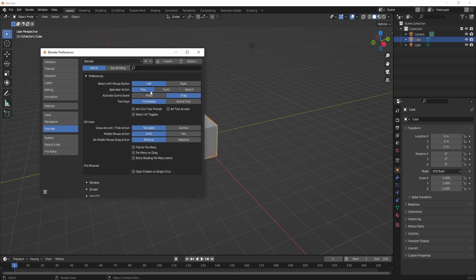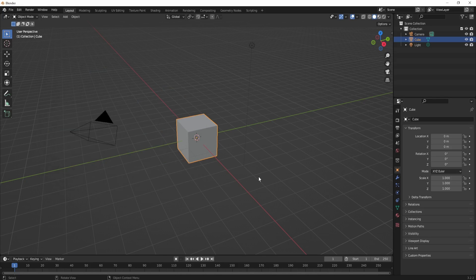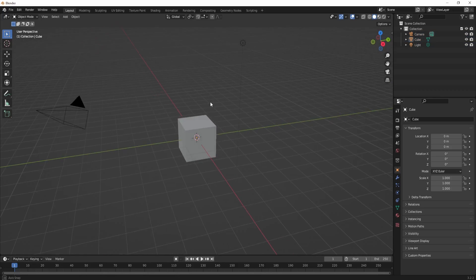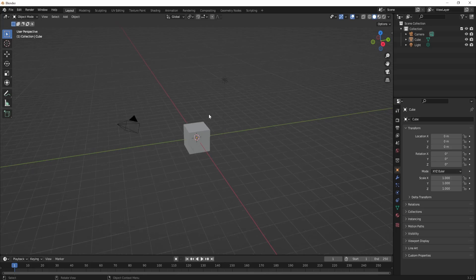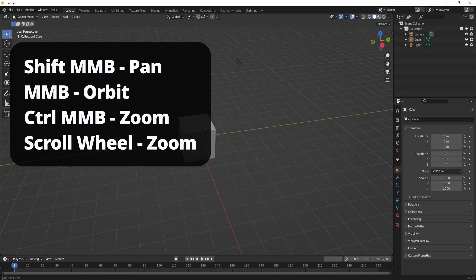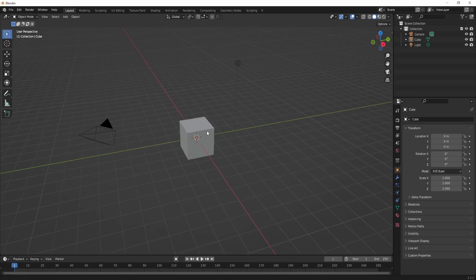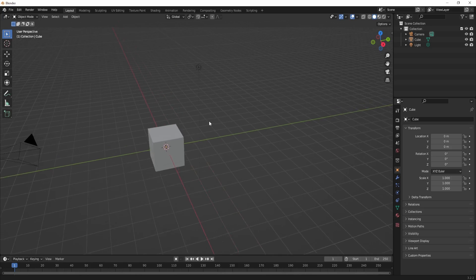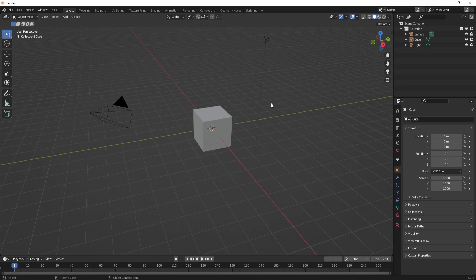I want my Spacebar action set to Tools. You can set it to Play if you're an animator, but we won't be animating. Basic navigation: middle mouse button for orbiting, scroll wheel for zooming in and out — or middle mouse button plus Ctrl to zoom.